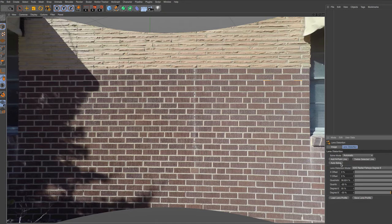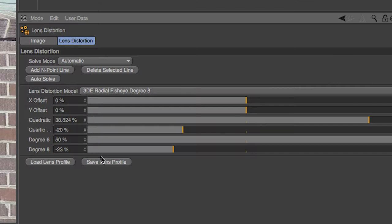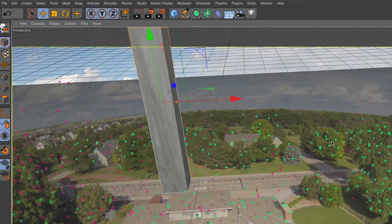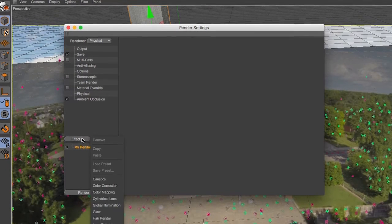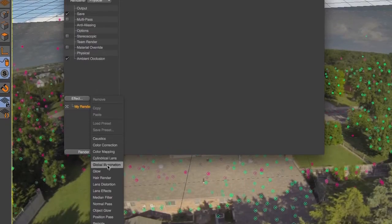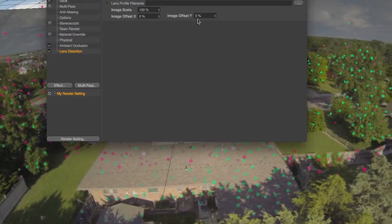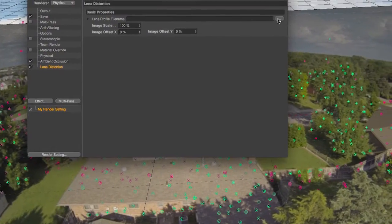If you are satisfied with the results, you can save the lens profile and use it when tracking footage using Cinema 4D R17's Motion Tracker or when adding 3D elements back to your original footage. Ideally, any time I now go out and shoot anything with my GoPro Hero 4, this same camera profile can be used.